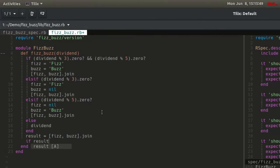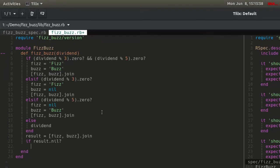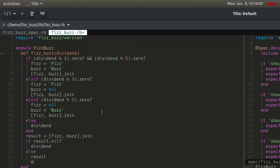Write an if-else statement, which returns the original dividend if the result is nil. That is to say, if the number is divisible by neither 3 nor 5, or returns the result - that is, if the number is divisible by either 3 or 5 or both.